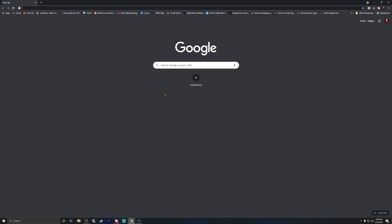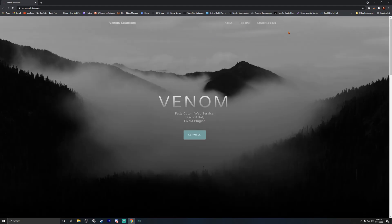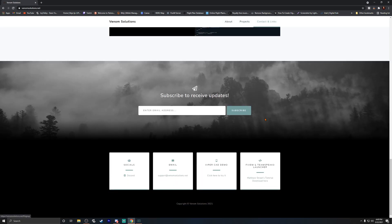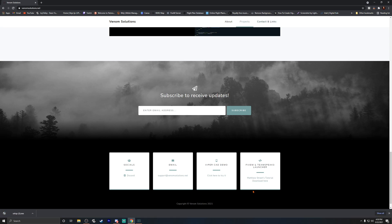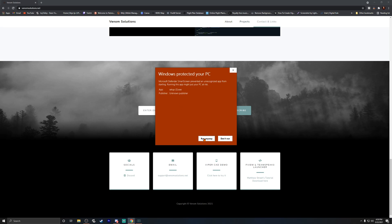Now that we've verified Toko installed and we've closed TeamSpeak, we're going to go to the next site to get the client itself. You want to go to venom solutions dot net and click Contacts and Links. Hit Download — that is our FiveM and TeamSpeak free launcher. Click on that or go to your downloads. Windows gives a false positive; just hit More Info, then Run Anyway, because it's a new program.